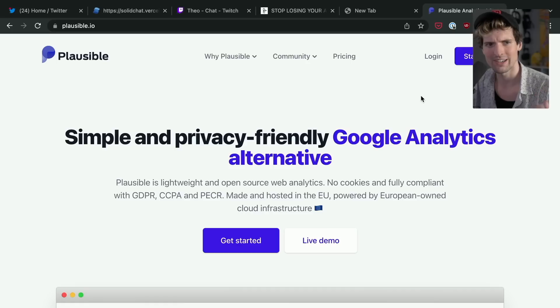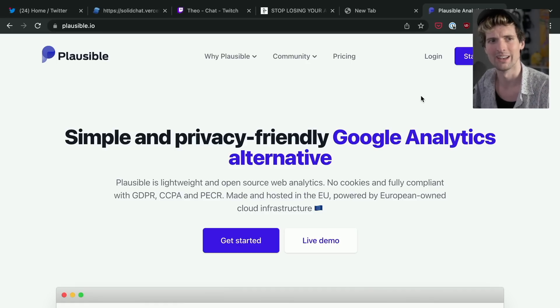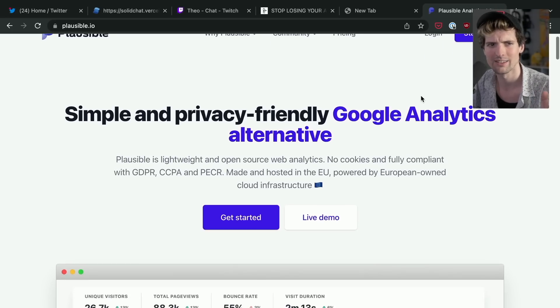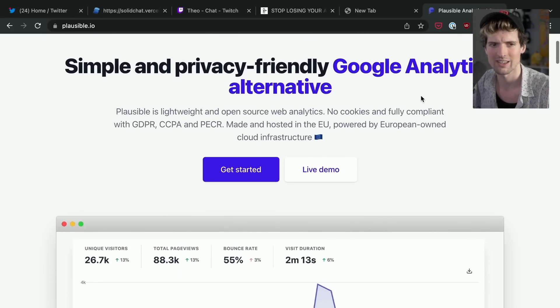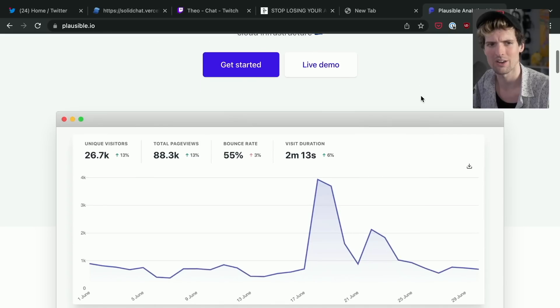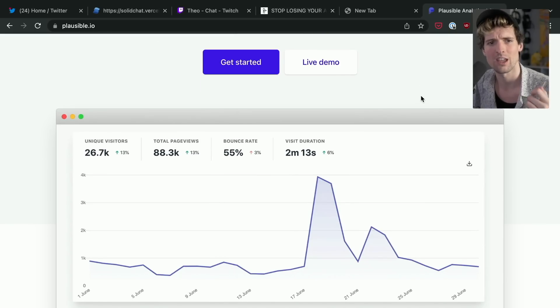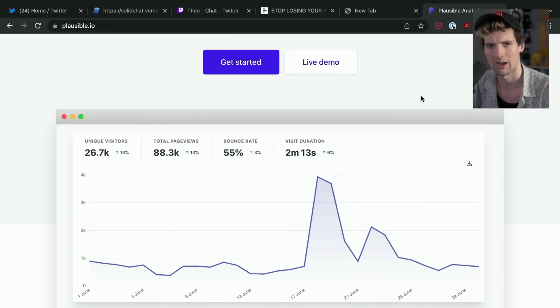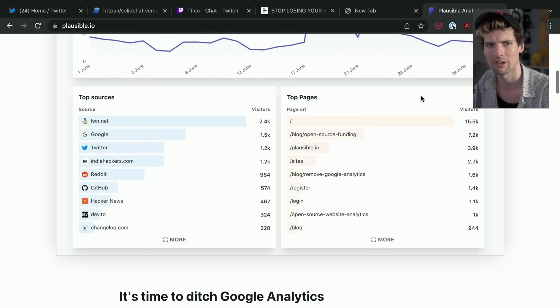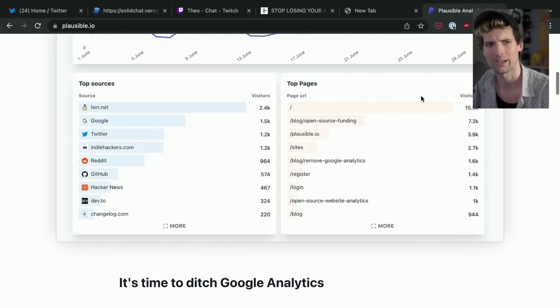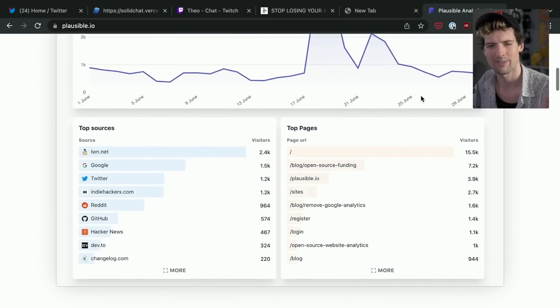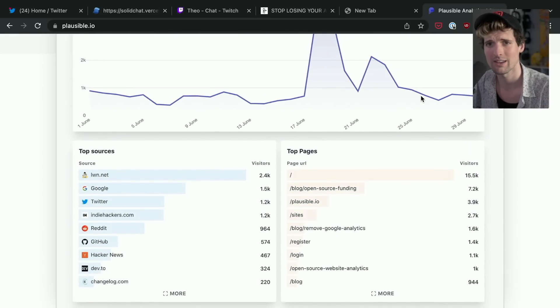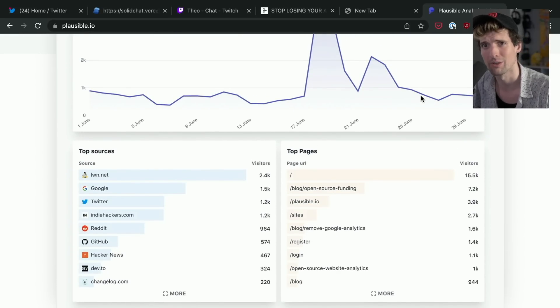Plausible is a fantastic analytics provider for quickly setting up a GDPR-compliant analytics tracker on your site just to see how many page views you're getting, what the events look like on a given route, where users are coming from, stuff like that. It's a fantastic, super quick way to set up analytics and it's entirely self-hostable.